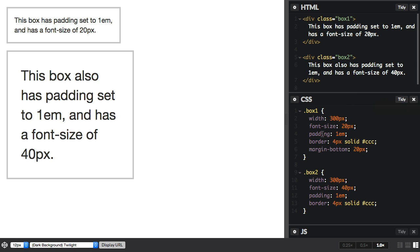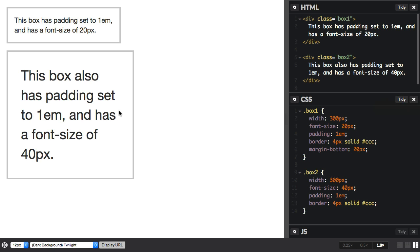In this example, I've used ems for padding on the box. You can see this second box is wider than the first, and this is because we're using the regular box model, so the padding is added on to the width of the box. Although they've both got one em of padding, the em is larger for the box with the larger font size.